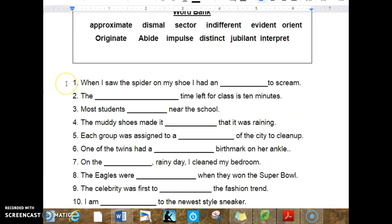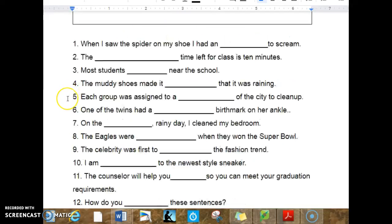1. When I saw the spider on my shoe, I had an blank to scream. 2. The blank time left for class is 10 minutes. 3. Most students blank near the school.